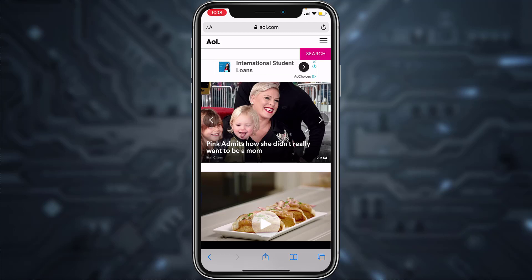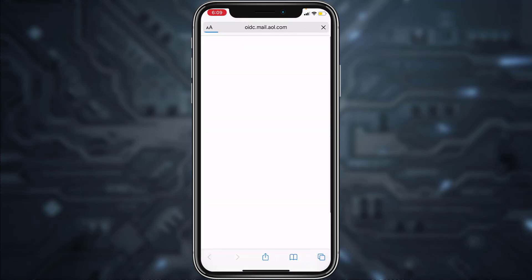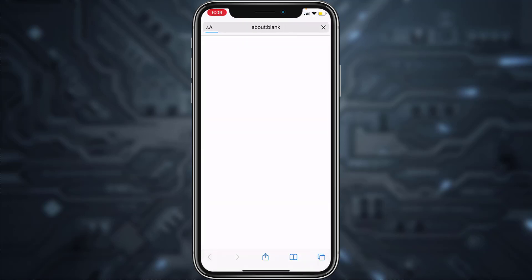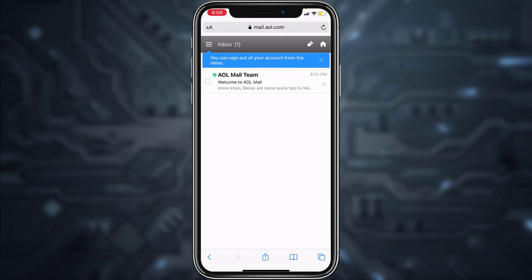You are now successfully logged into your account. To check your emails, tap on the three lines on the top right corner again. You'll see Mail at the top — tap on that and it will redirect you to the email page.